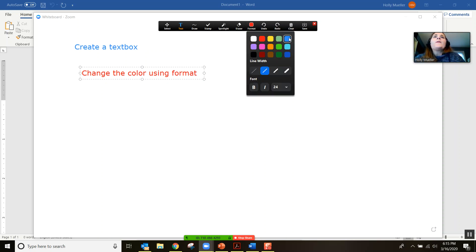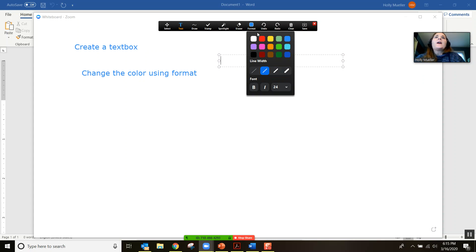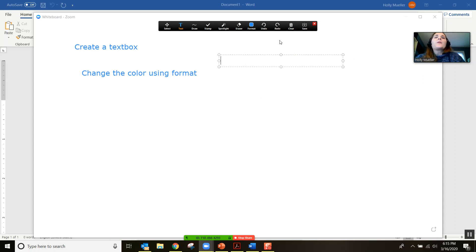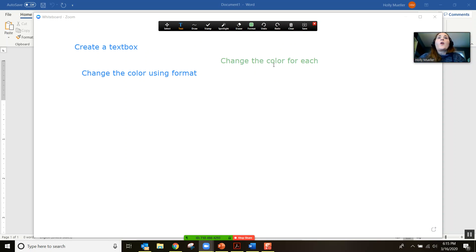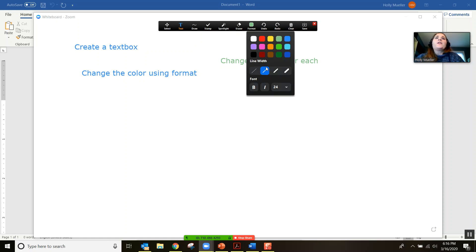If you have more than one student in your class, you can have each student use their own color. That way you can see very clearly — this is what I'm writing, this is what the student is writing — each in their own color.